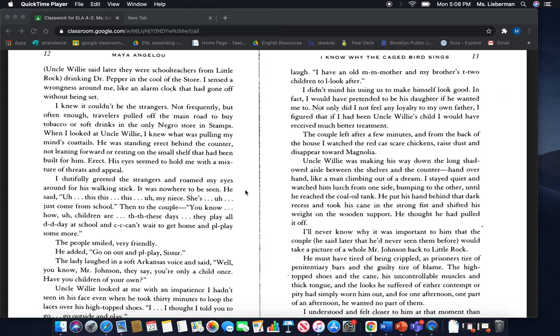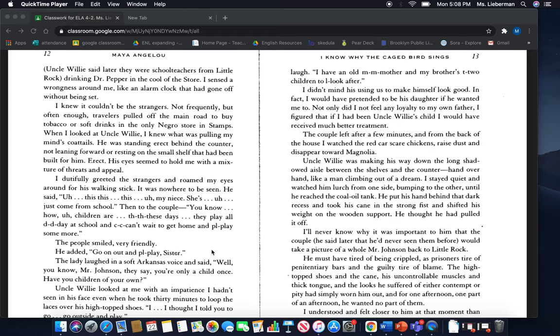He said, this, my niece, she's just come from school. Then to the couple, you know how children are these days, they play all the day at school and can't wait to get home and play some more. The people smiled very friendly. He added, go on out and play sister.